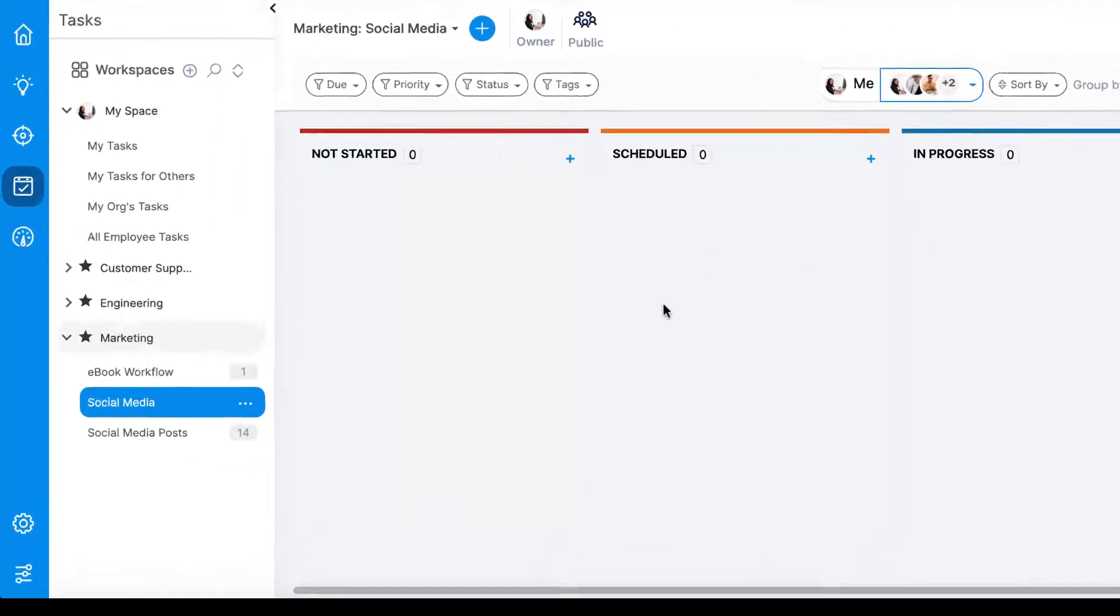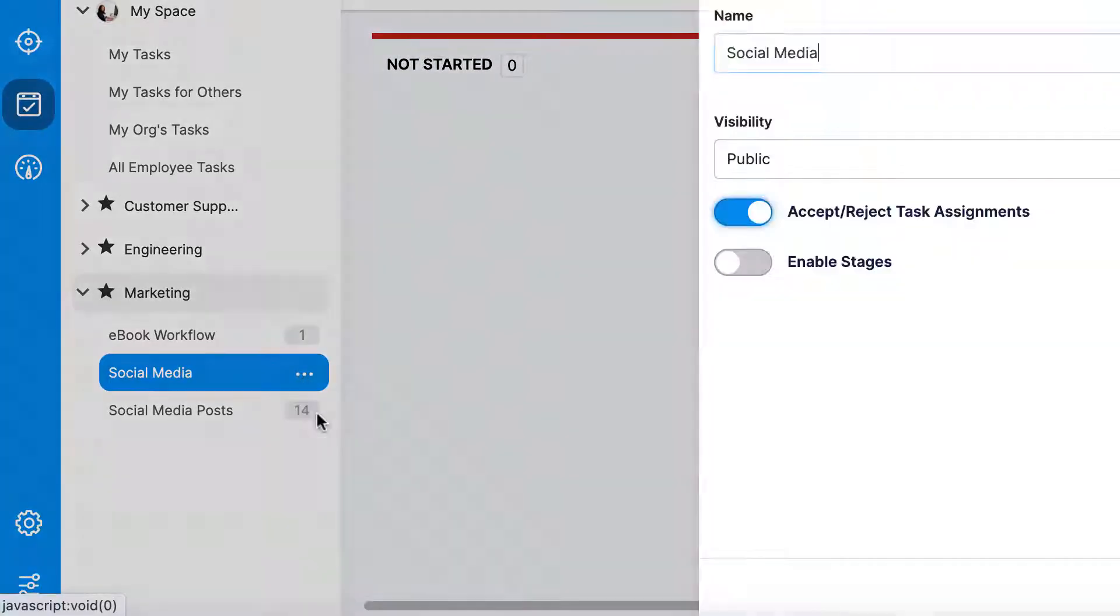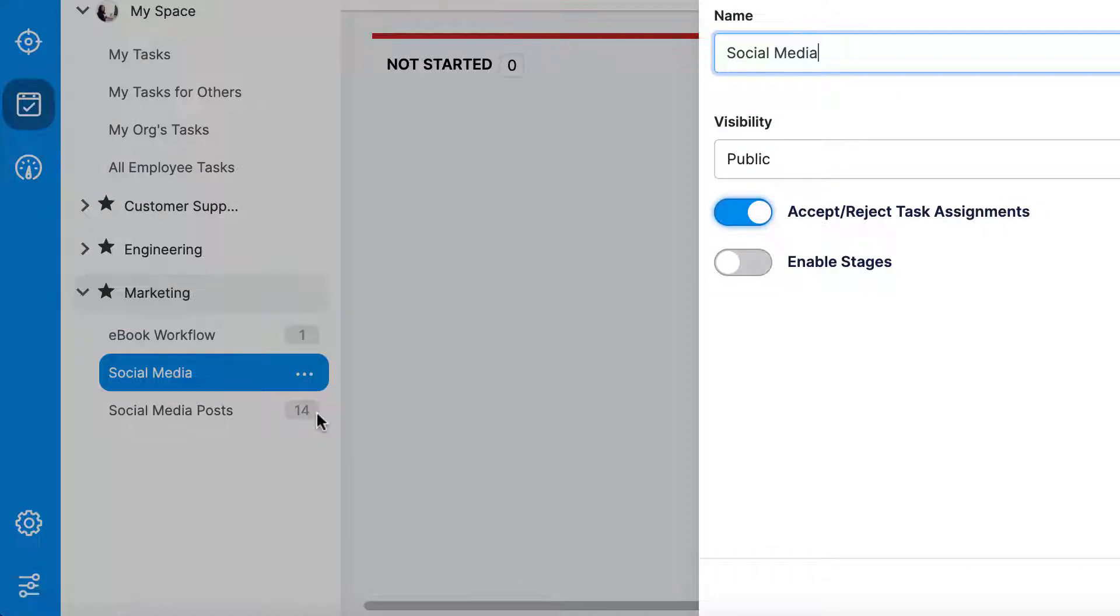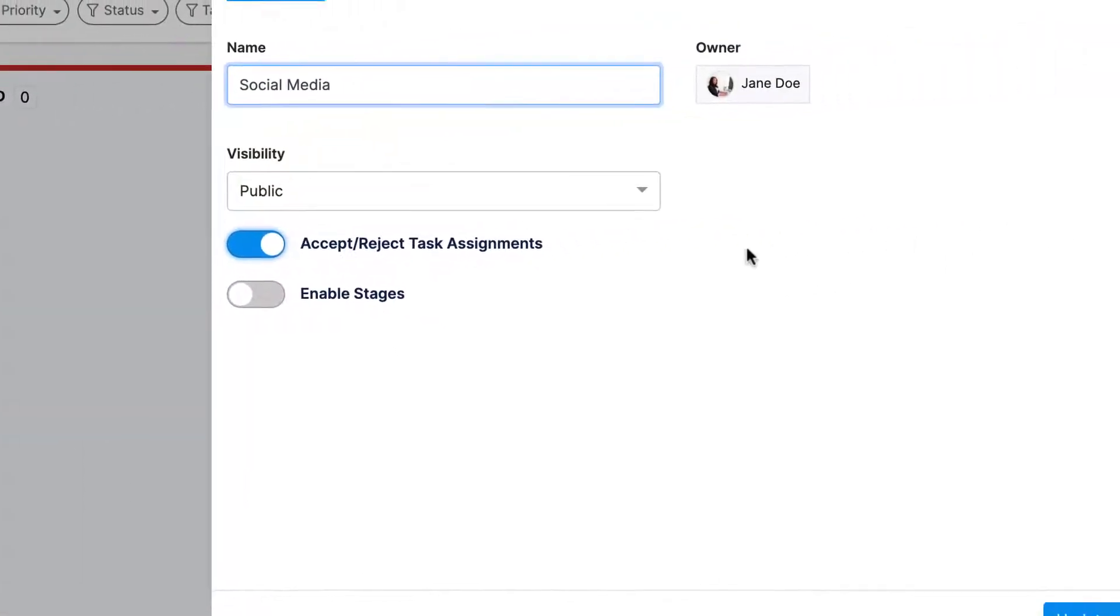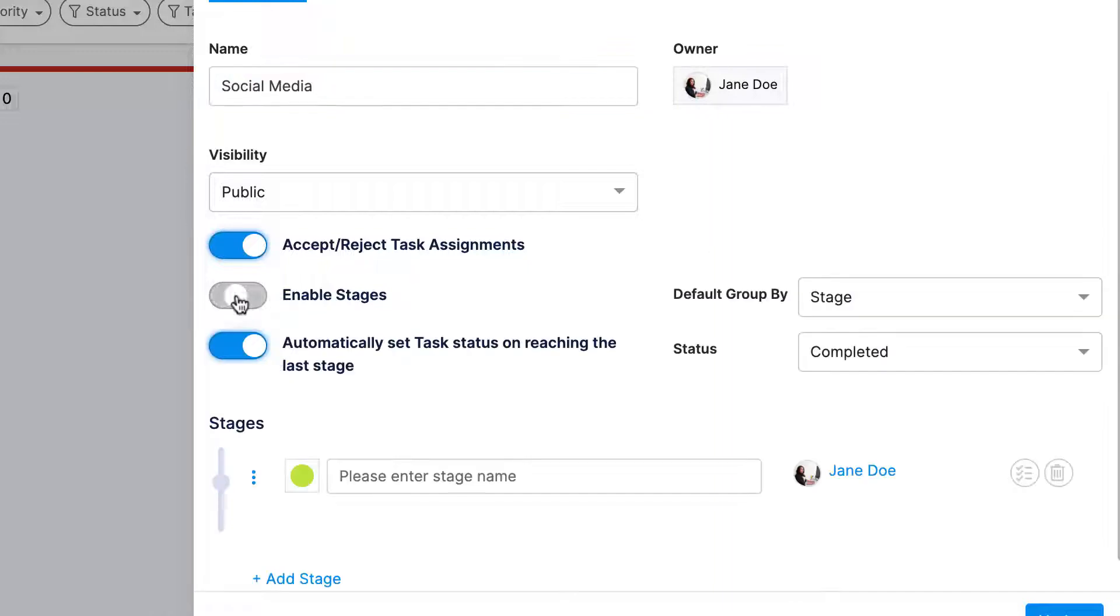However, you can also enable stages. This feature allows you to set up customized status options within your board. For example, if I wanted to create a board for social media posts, I would add stages for each step in the posting process.